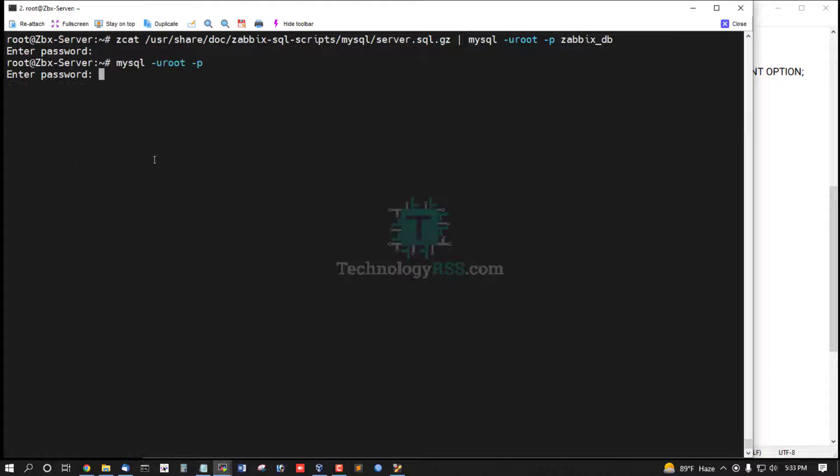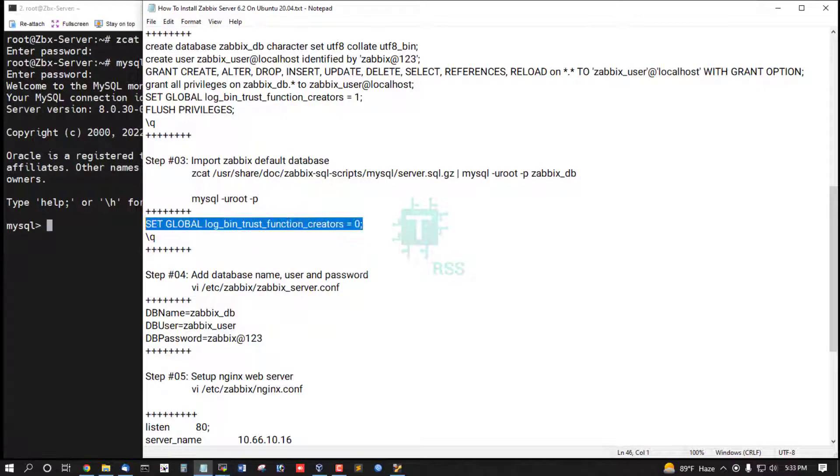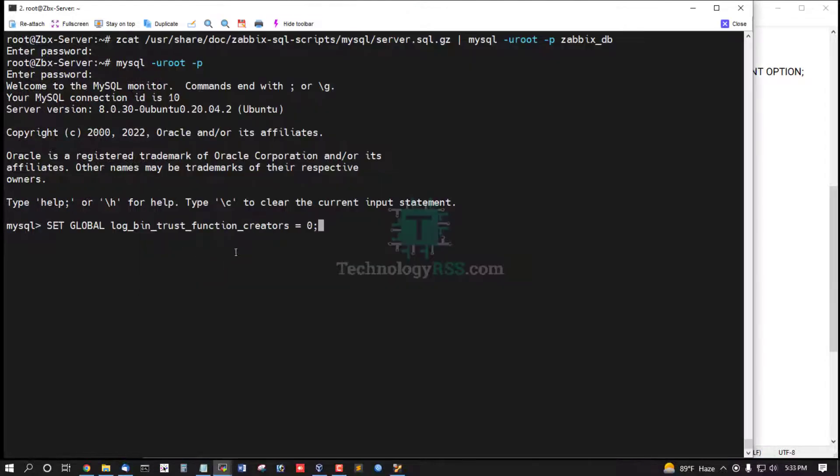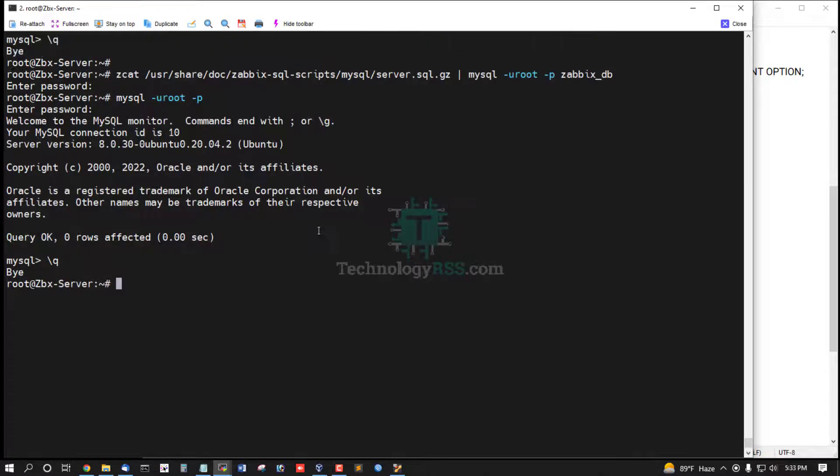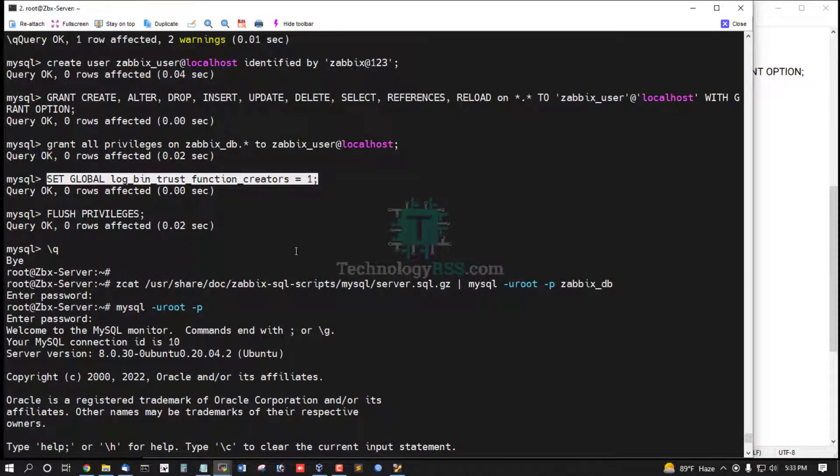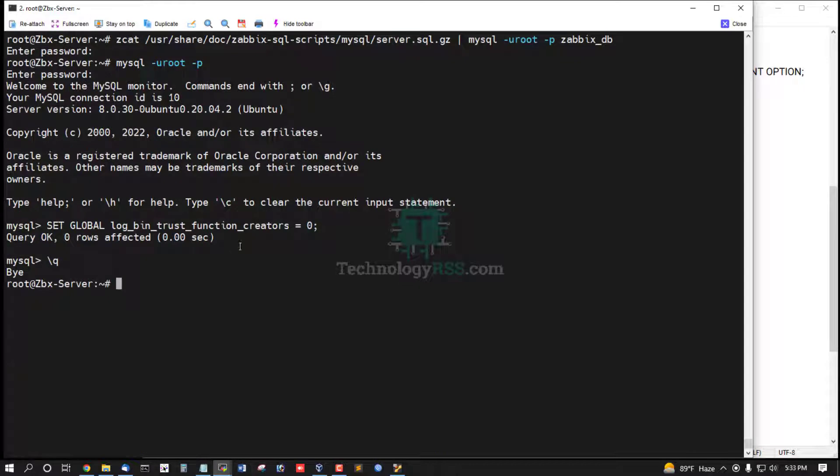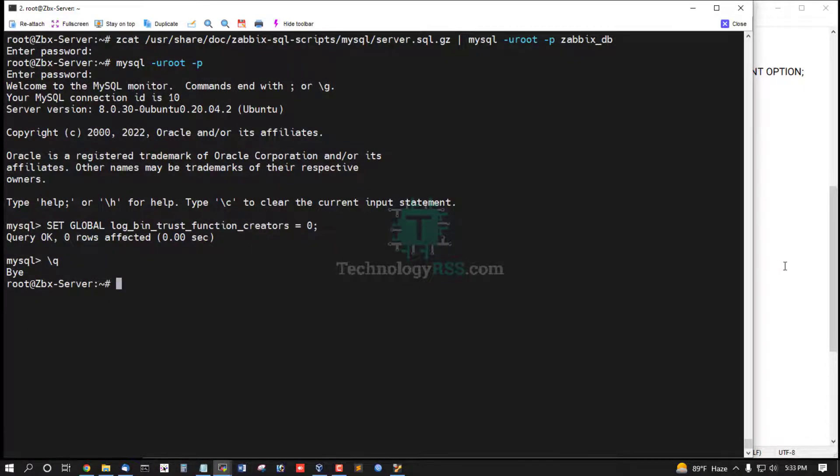Now change some global settings one to zero. When I created database it's set one, now create zero.